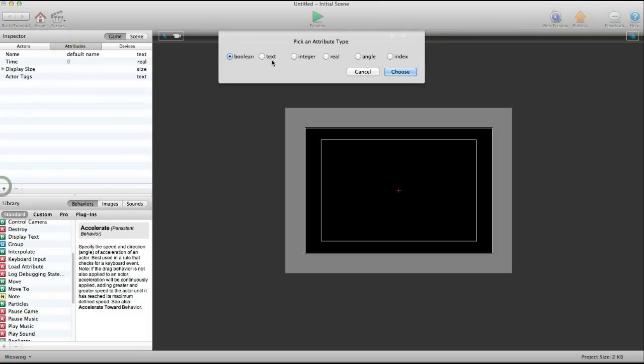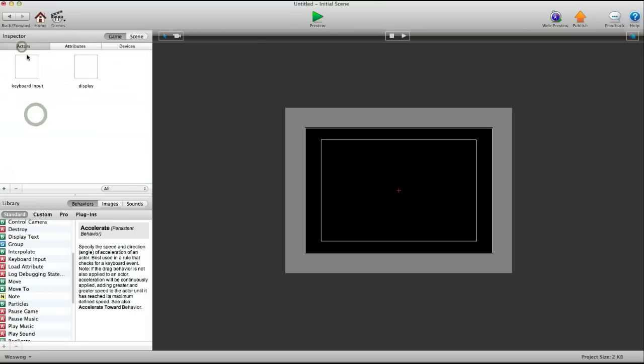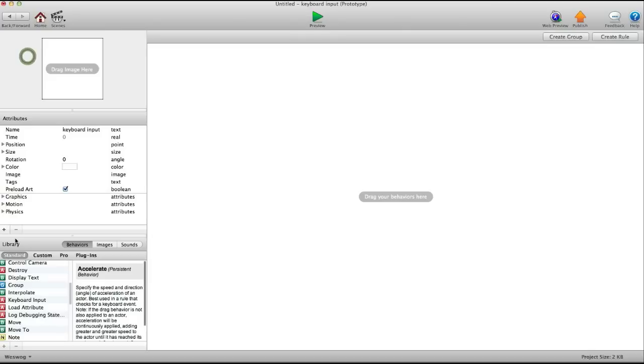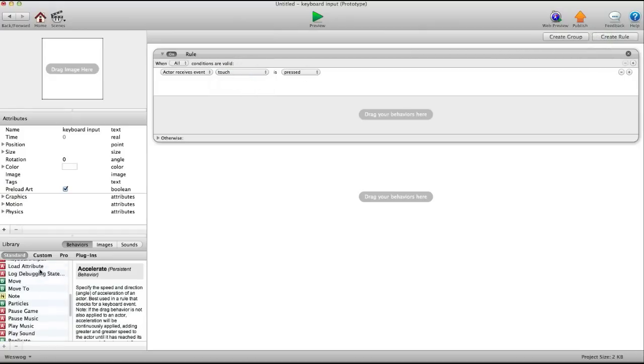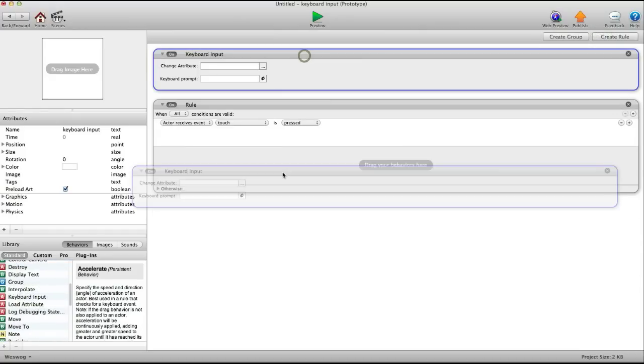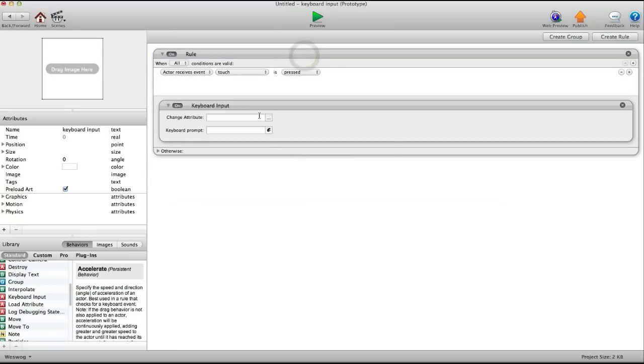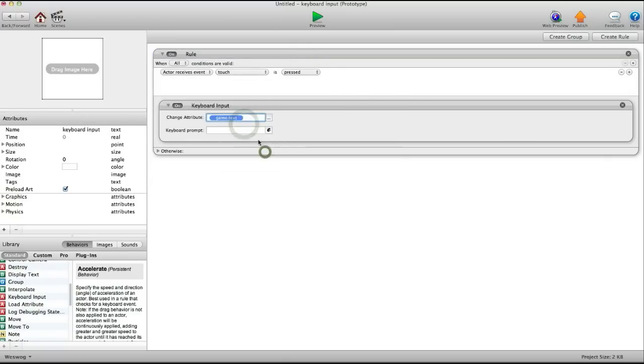And then you create a text attribute, call it text. Then in keyboard input, create a rule: touch is pressed, keyboard input, change attribute, game text. Leave keyboard prompt alone.